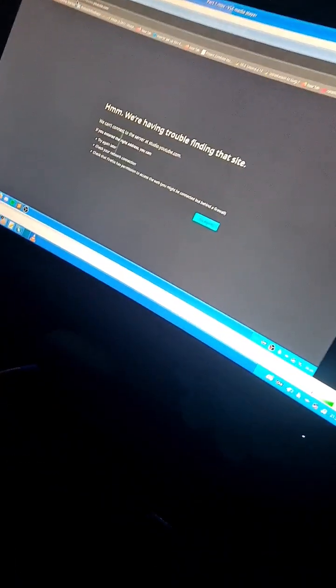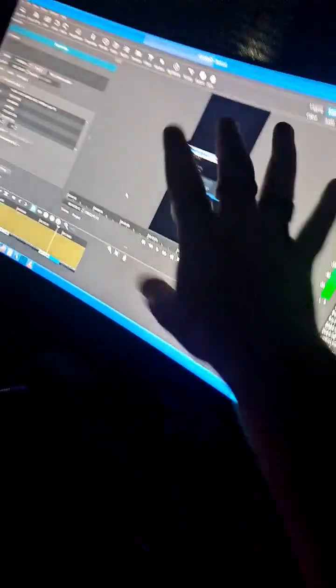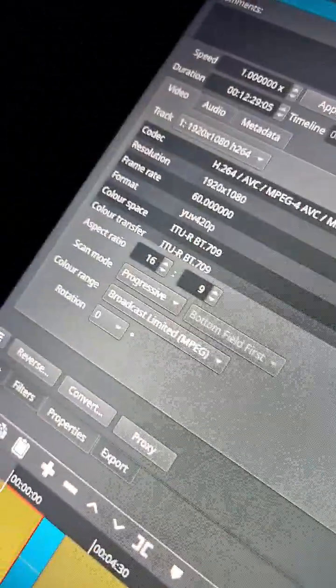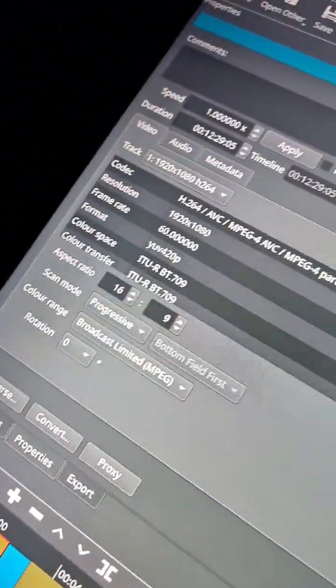But for some bloody reason, Shotcut decided, you know what, let's stick it in a 9 by 16 ratio, even though it says 16 by 9.